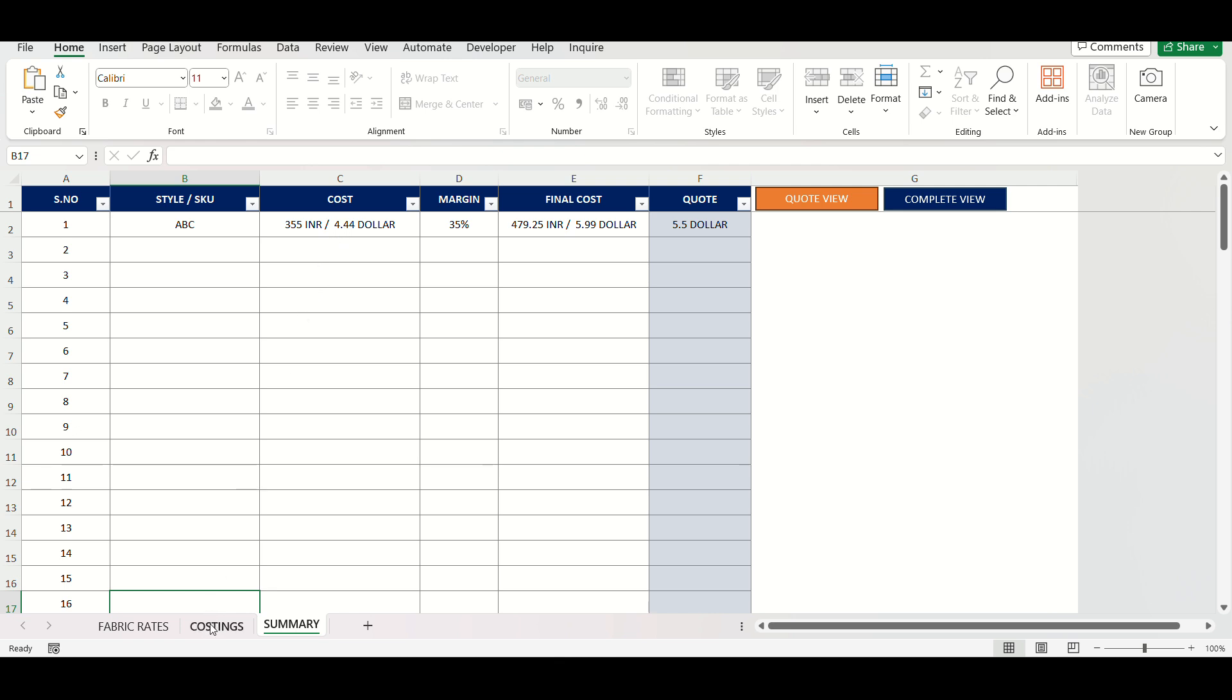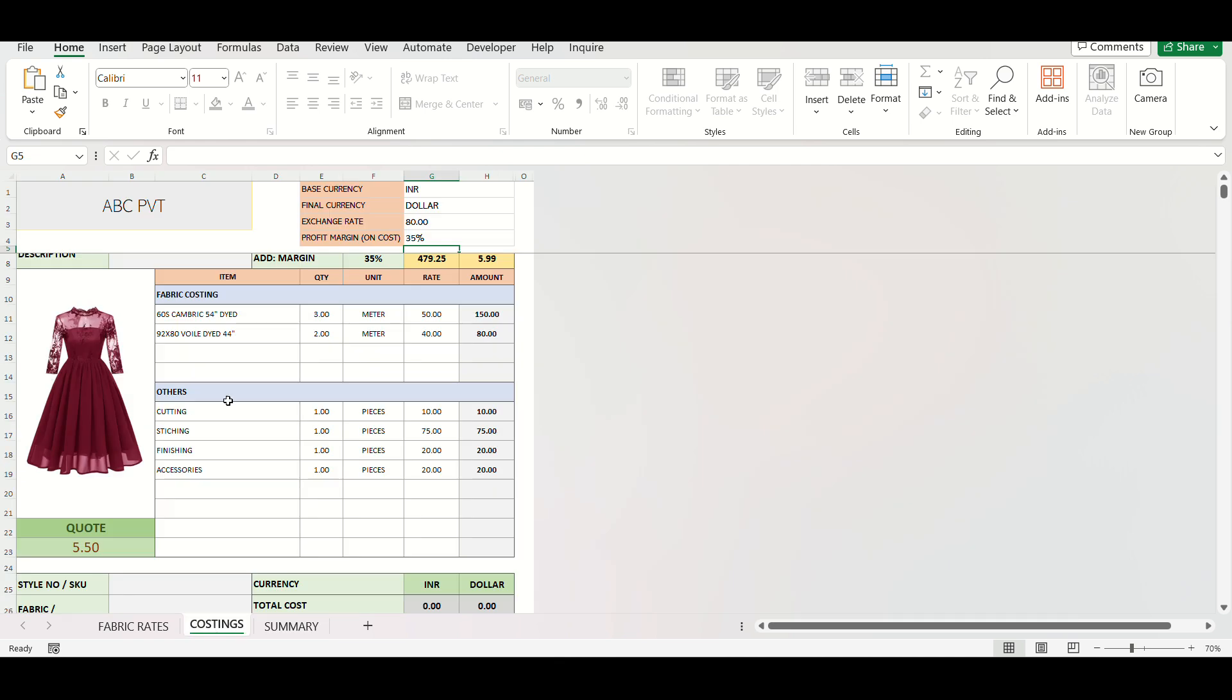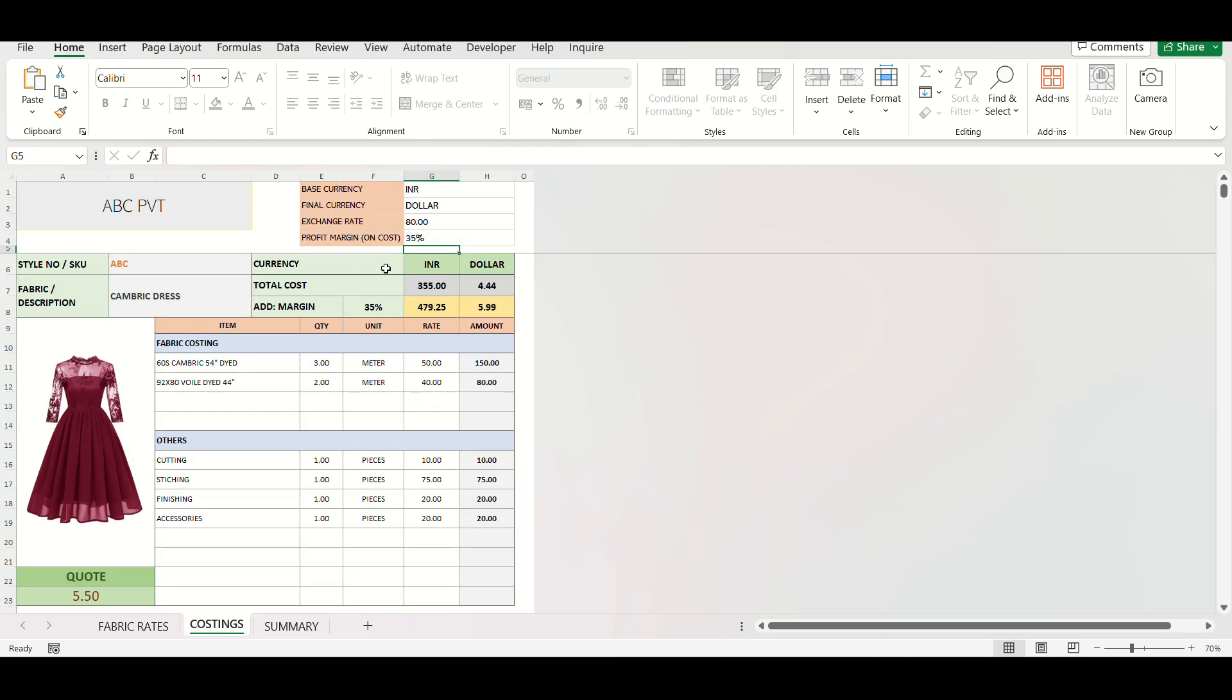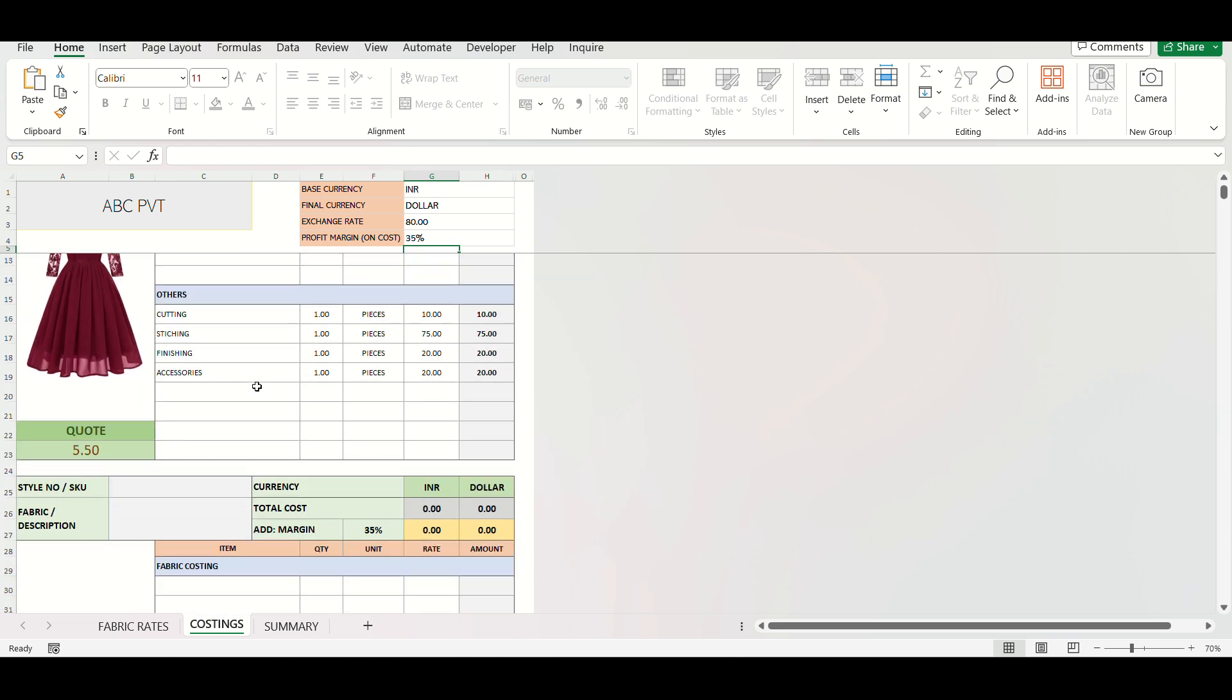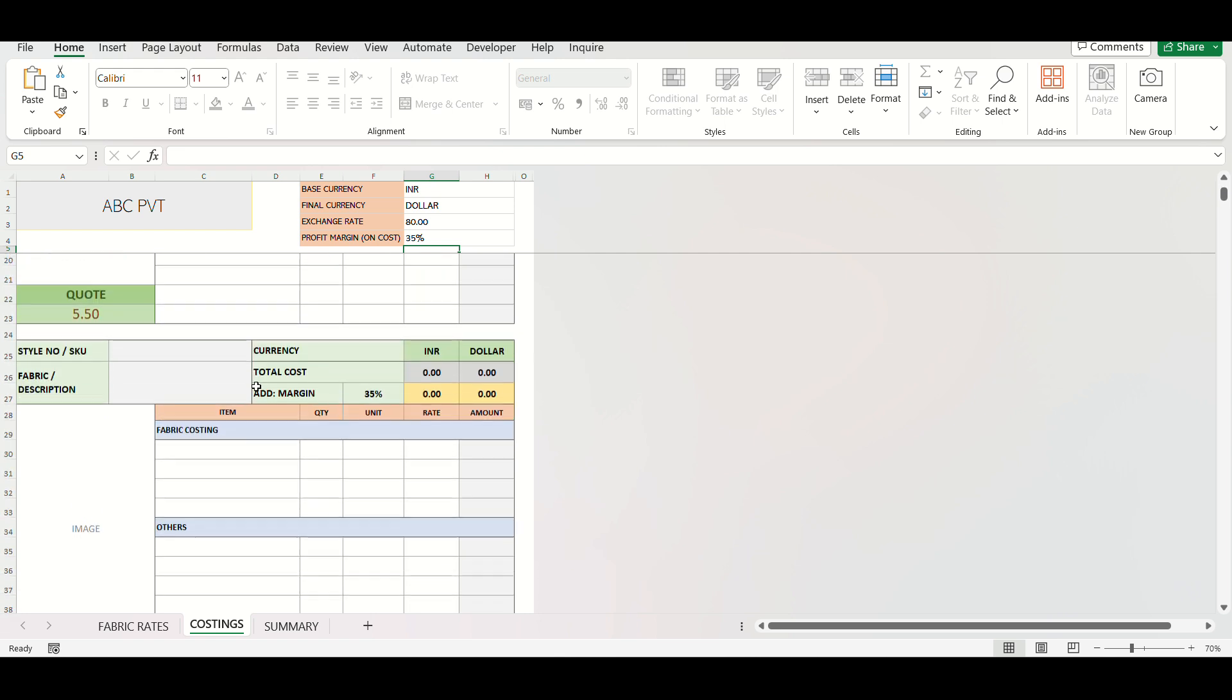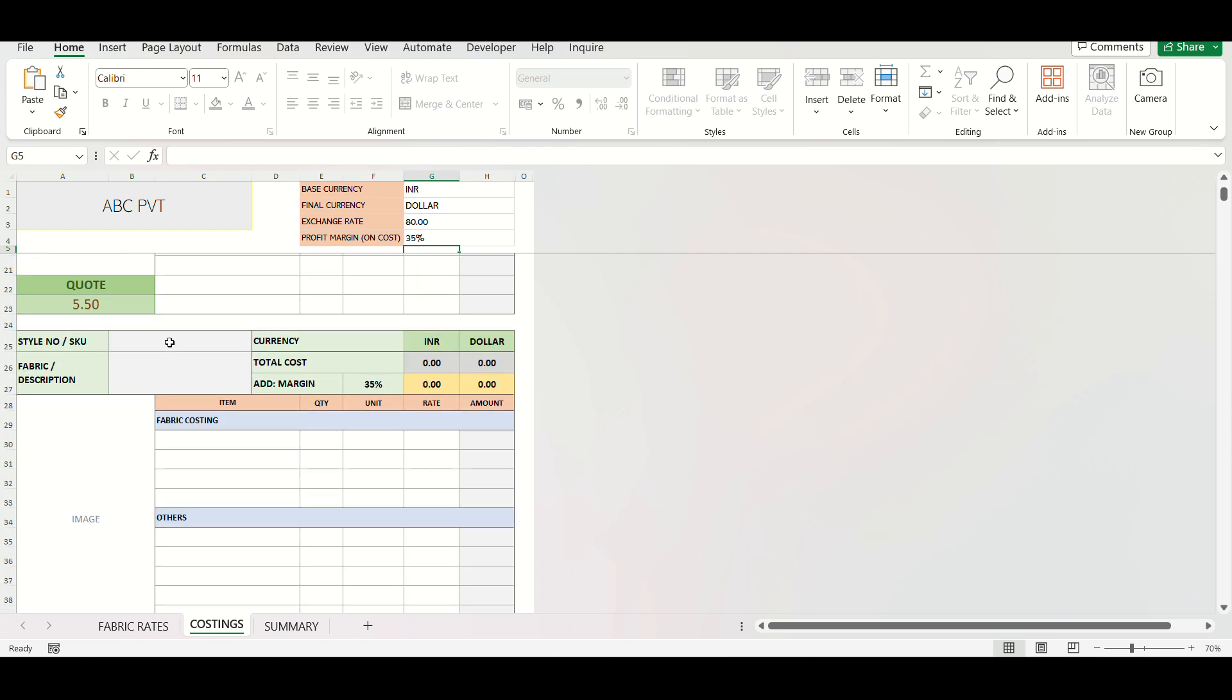Firstly, let's go through the costing process. You can see a filled example here. To explain, let's do one more small example. Mention style number, fabric, or description in the provided space.